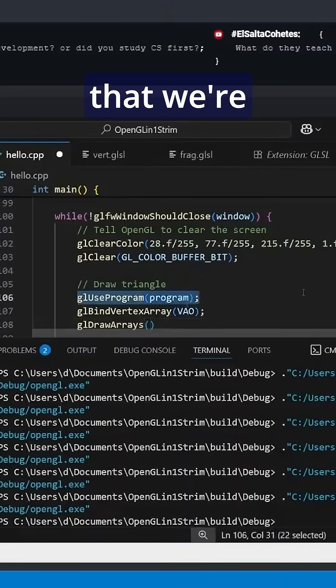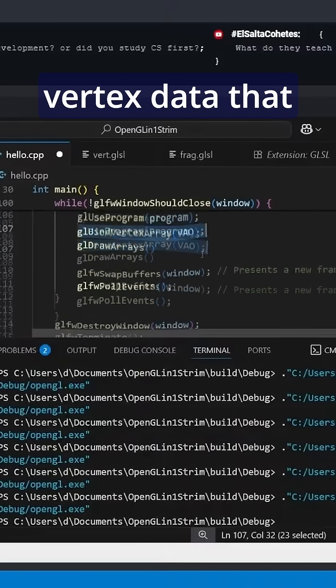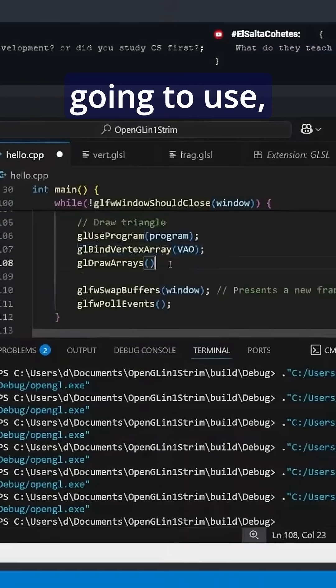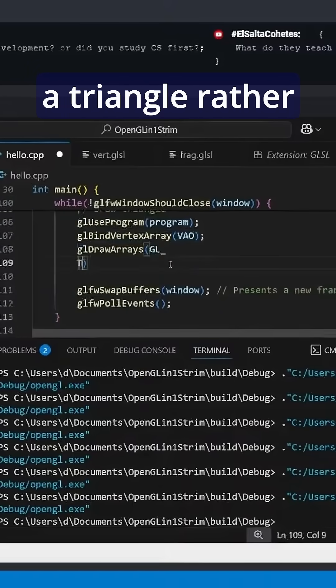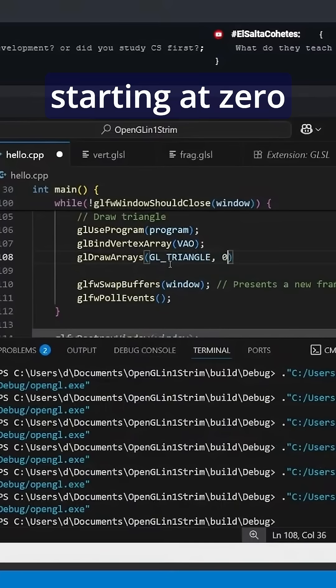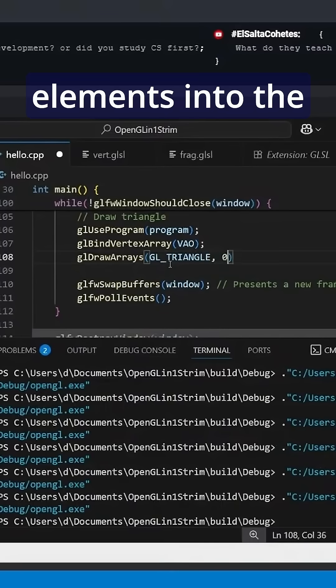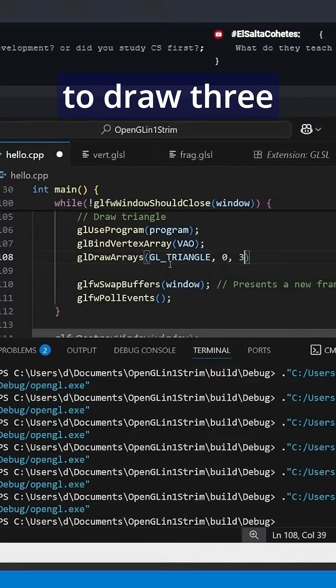Once we've bound the shader programs that we're going to use and bound the vertex data that we're going to use, we're going to actually draw as a triangle rather than lines or points, starting at zero elements into the vertex data, and we're going to draw three elements of the vertex data.